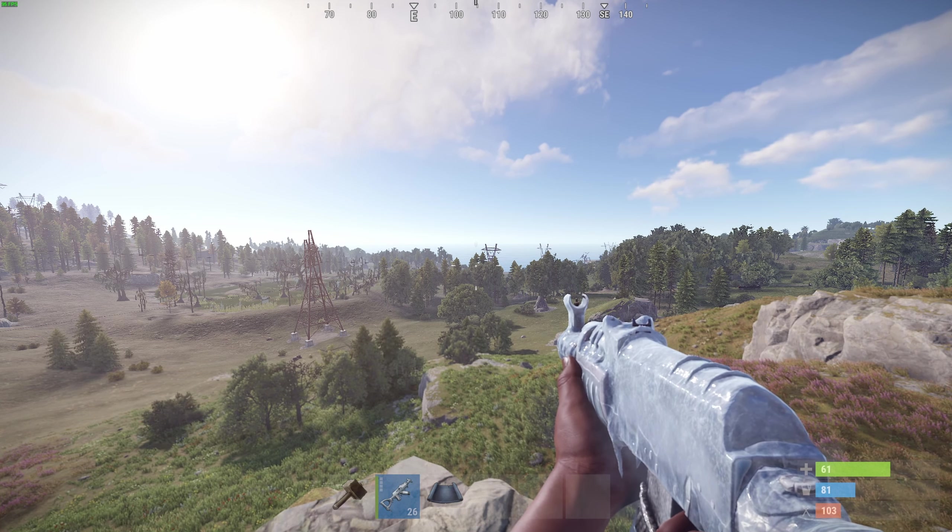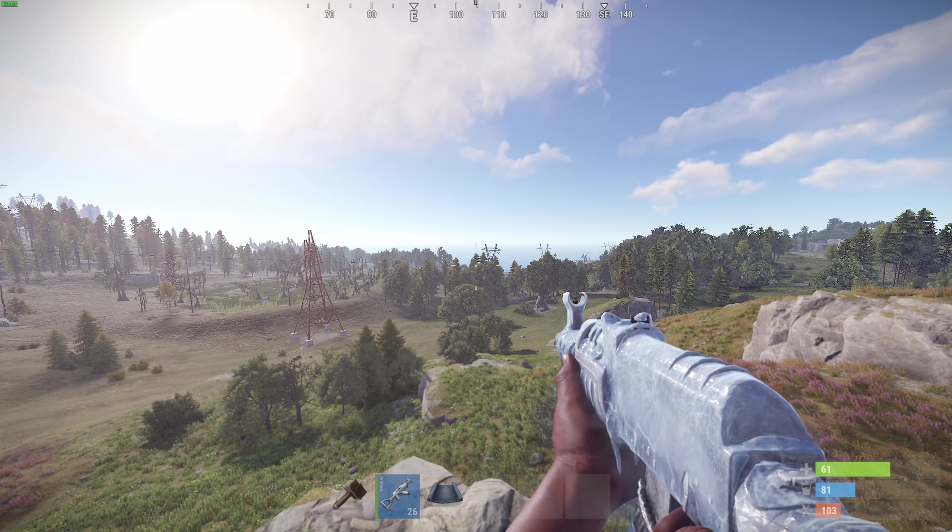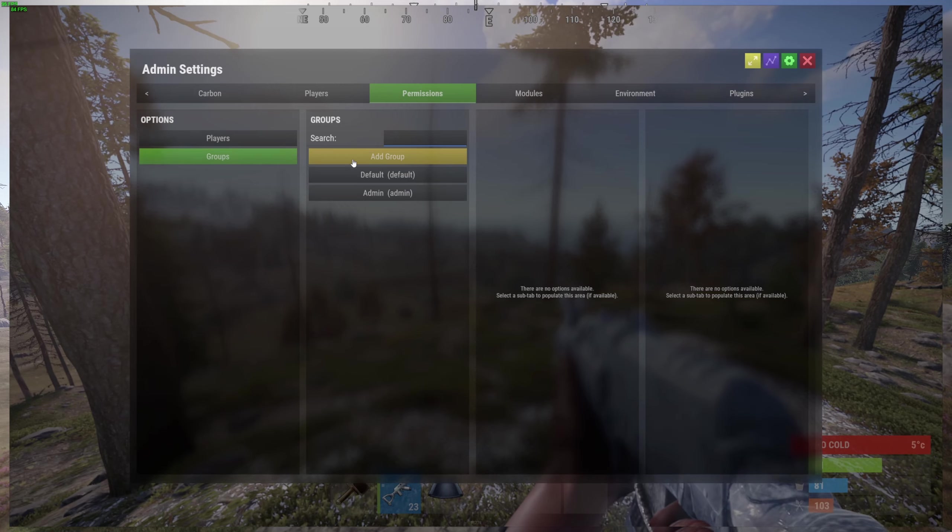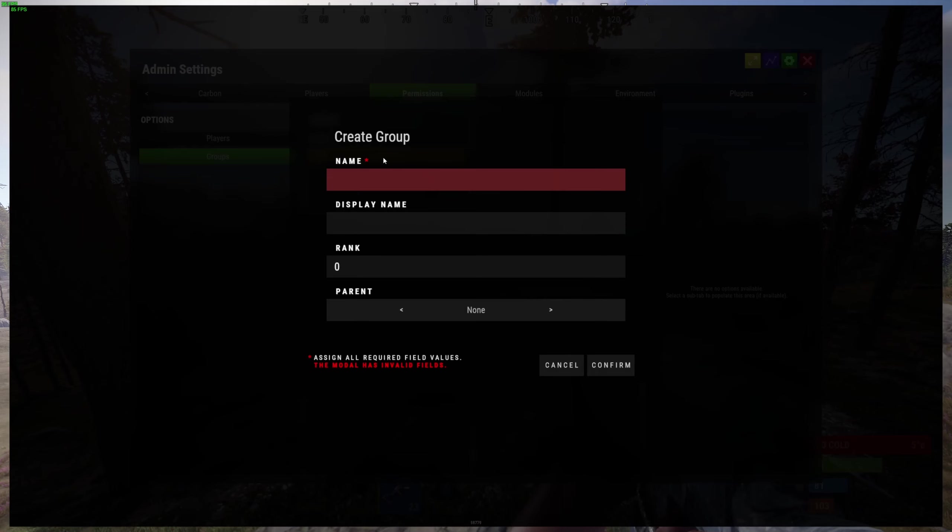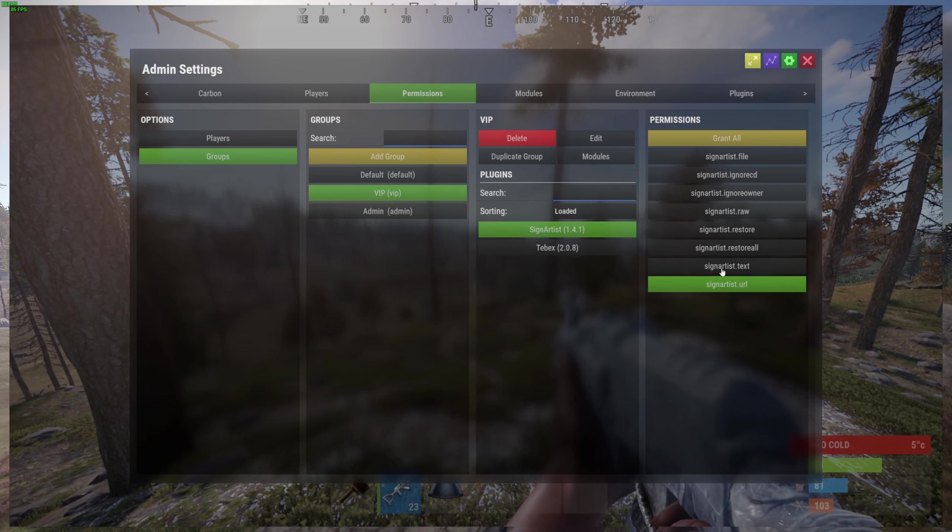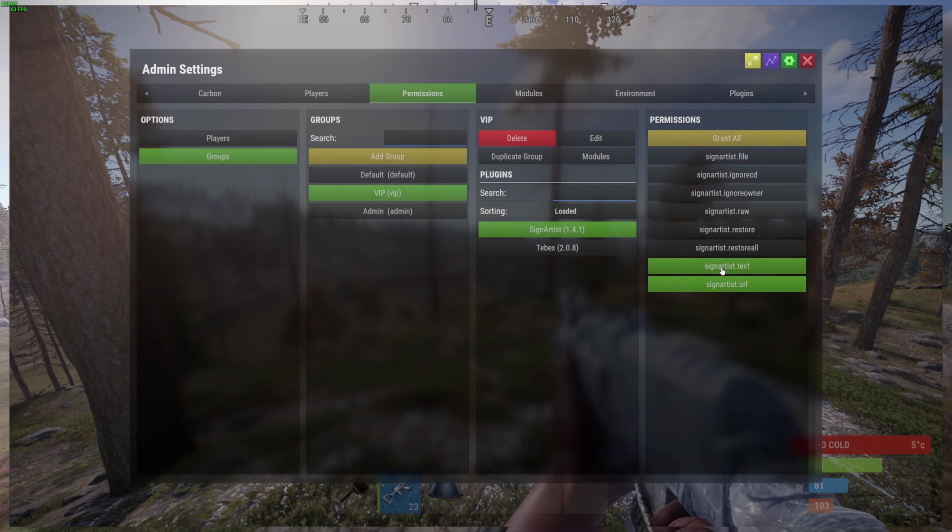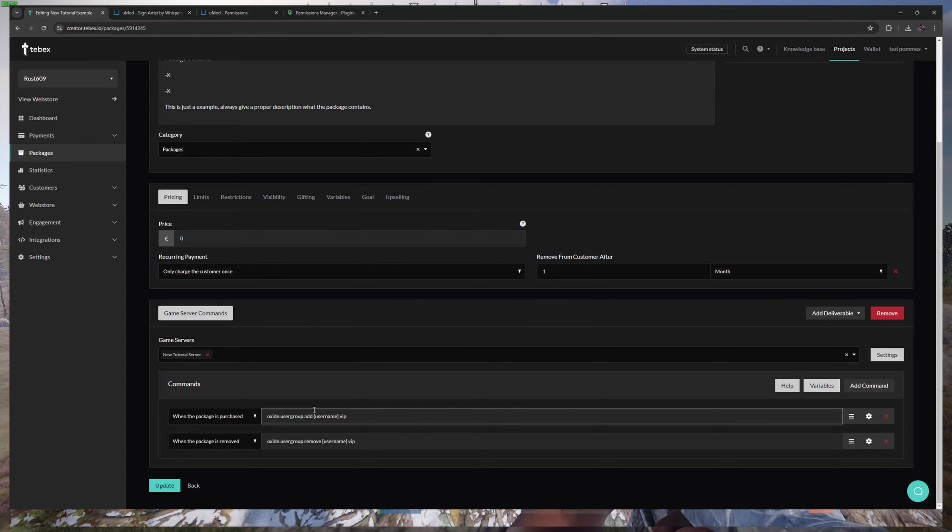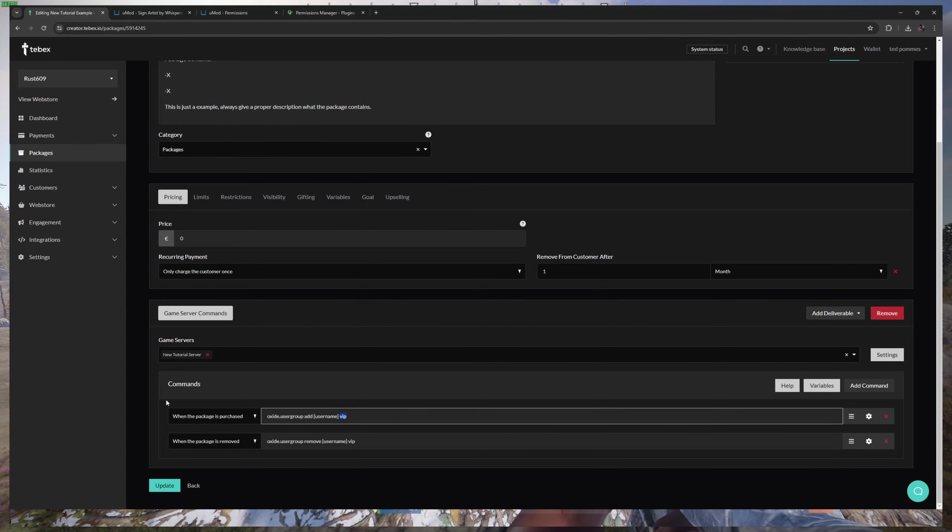Instead of giving the items or permissions directly to the player, we are going to create a group, attach all the permissions that we need to that group, and then we're going to use Tebex to move a player to that group once they claim or purchase a package.